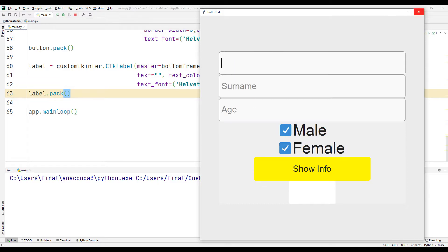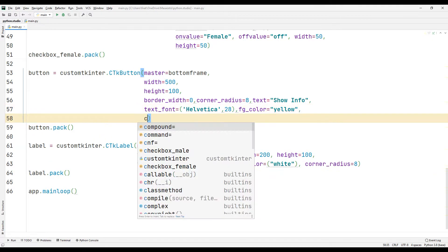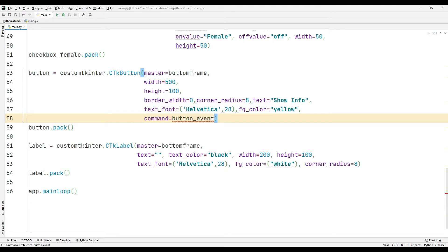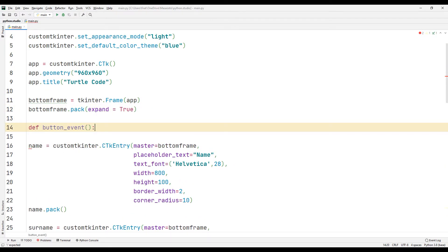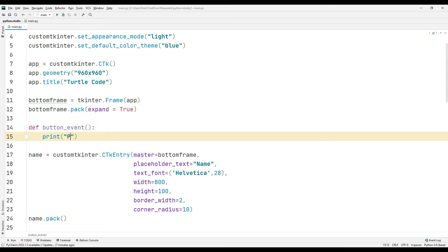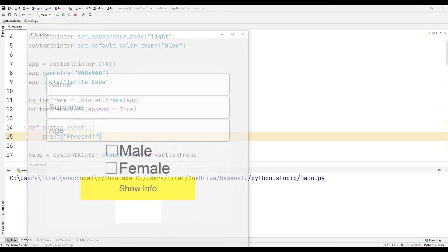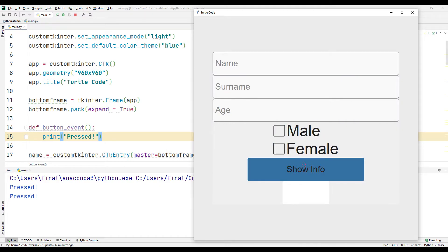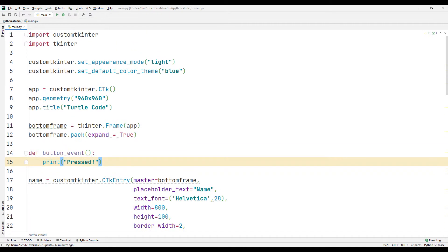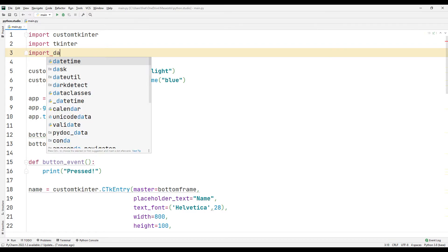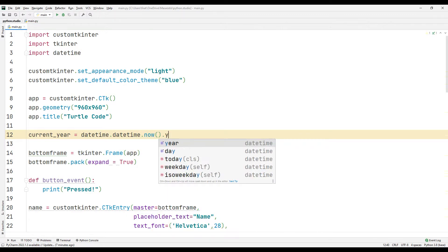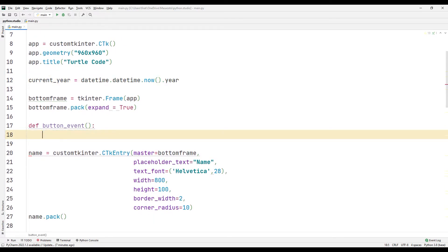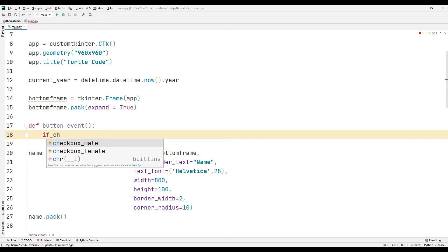Let's add a text function to the button. The text function will be called every time the created button is clicked. I will display the user's age information on the screen. I am importing the date library for the current date. I am synchronizing the current date with a variable using the datetime function. If the information entered by the user is not empty and the male option is selected, I display the appropriate text in the label object.